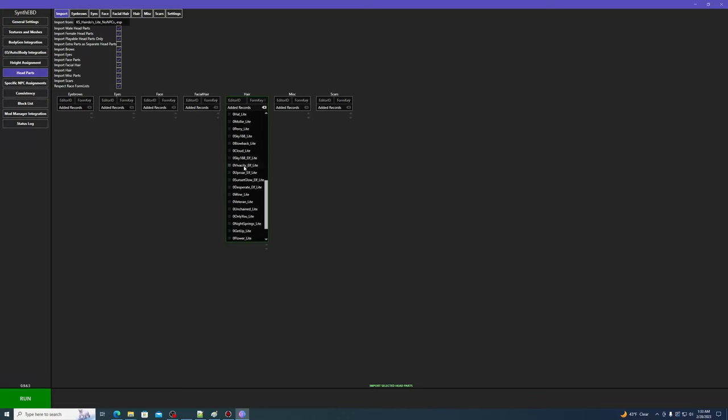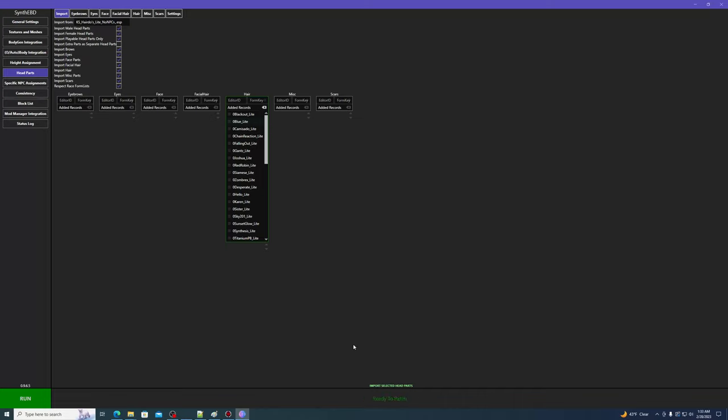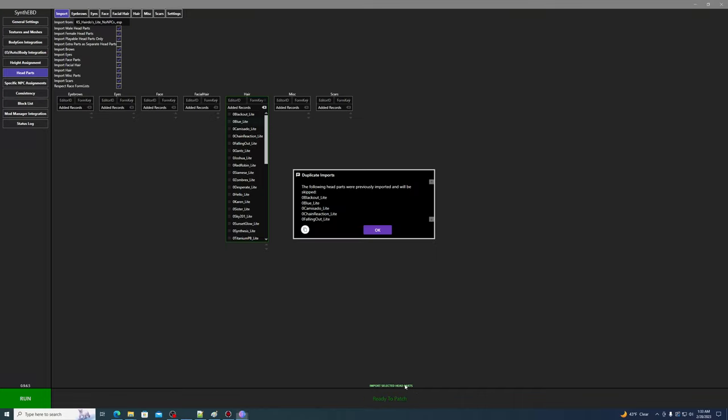Once you're happy with your selections, you can click the green Import button at the bottom of the window. The status log will tell you that it has successfully imported head parts. If you try to import the same head parts again, it will tell you that they've already been imported, and it won't import them again.